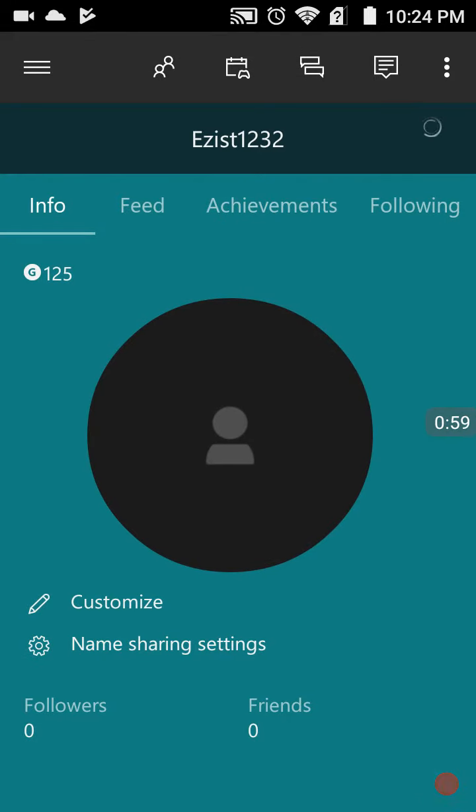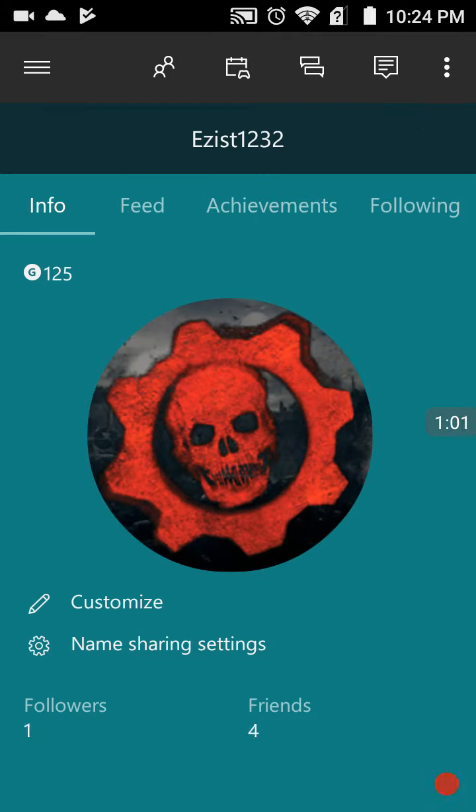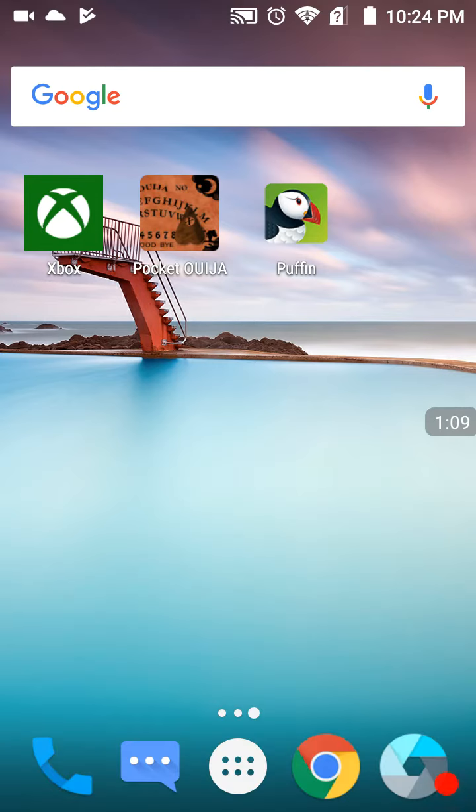Anyway, if you guys want to add me on Minecraft Xbox, my gamertag is These is 1, 2, 3, 2. And if you see a profile picture that has that little thingy right there, that's me.